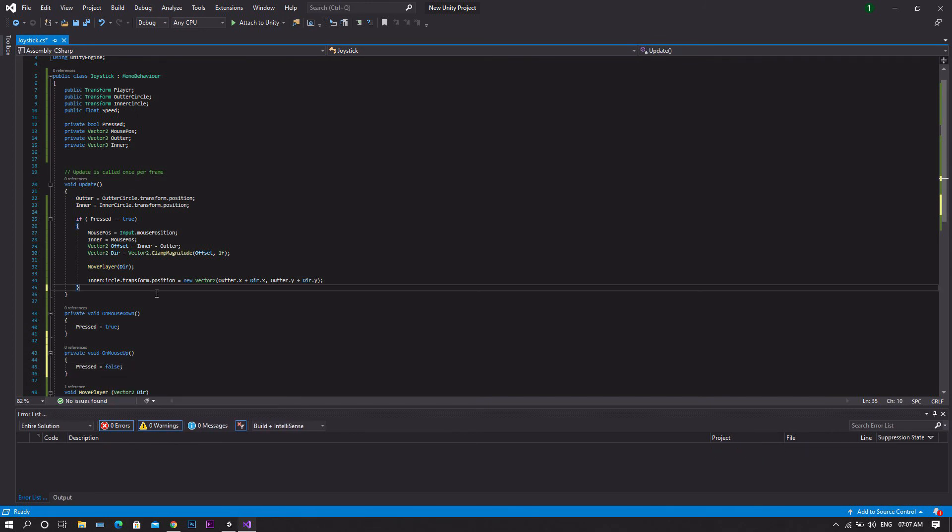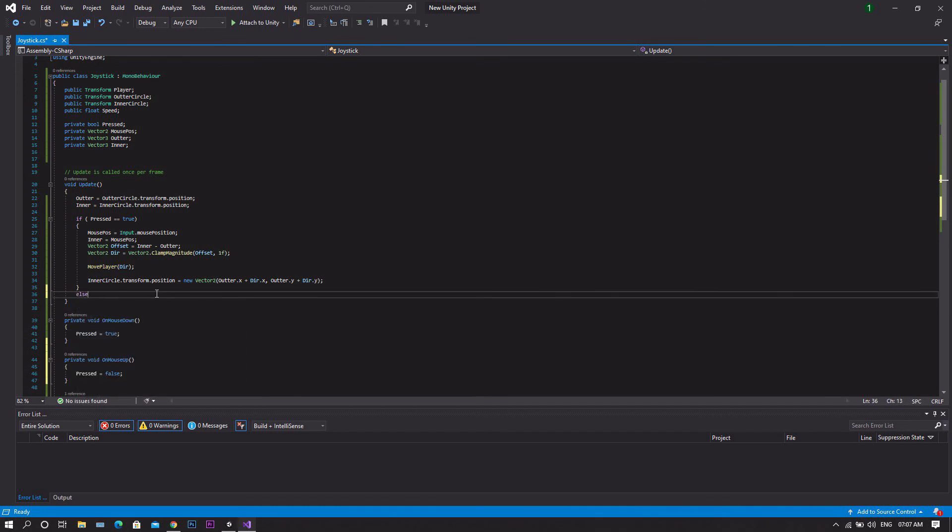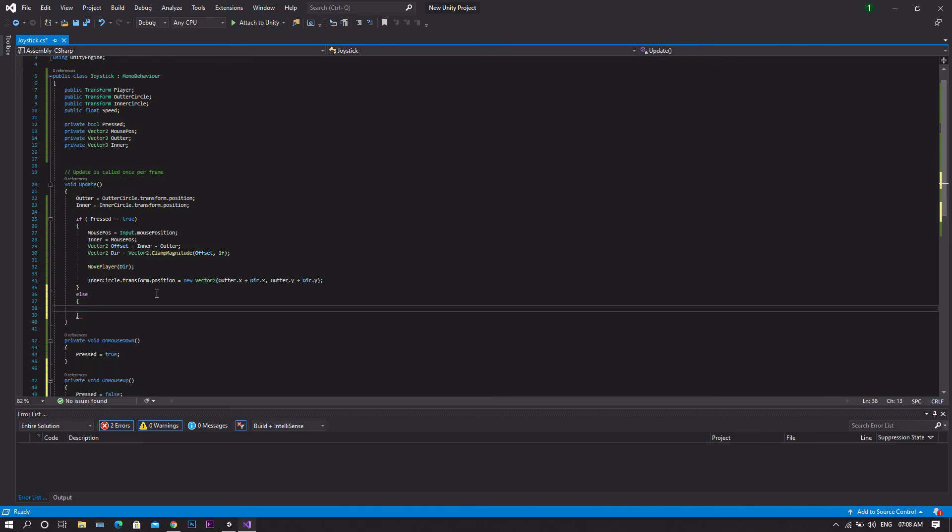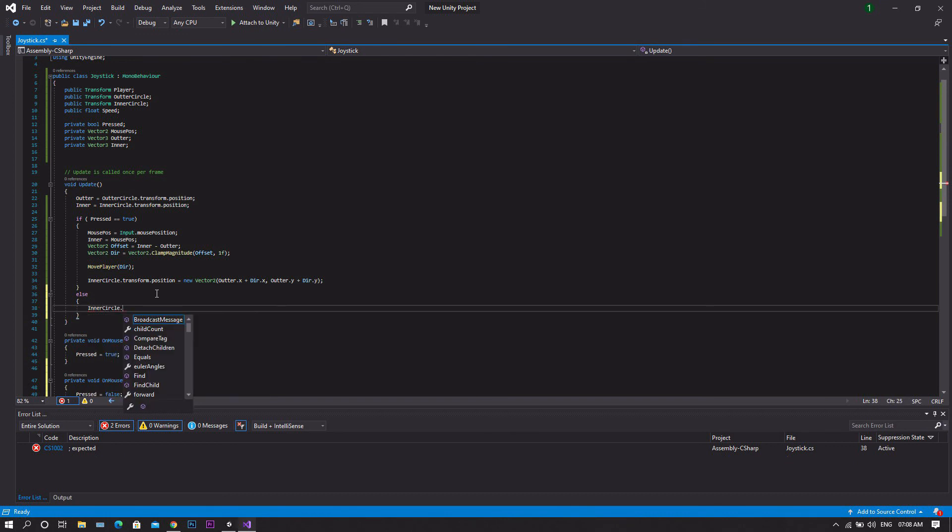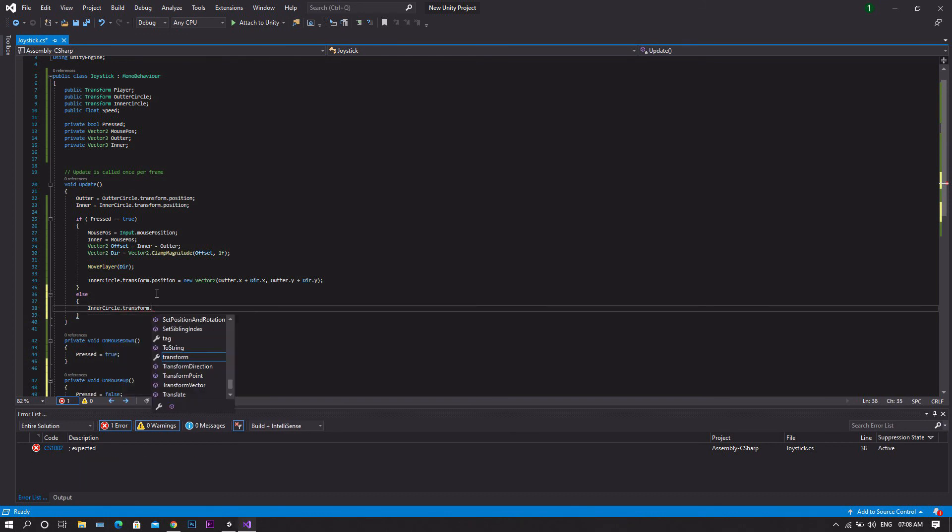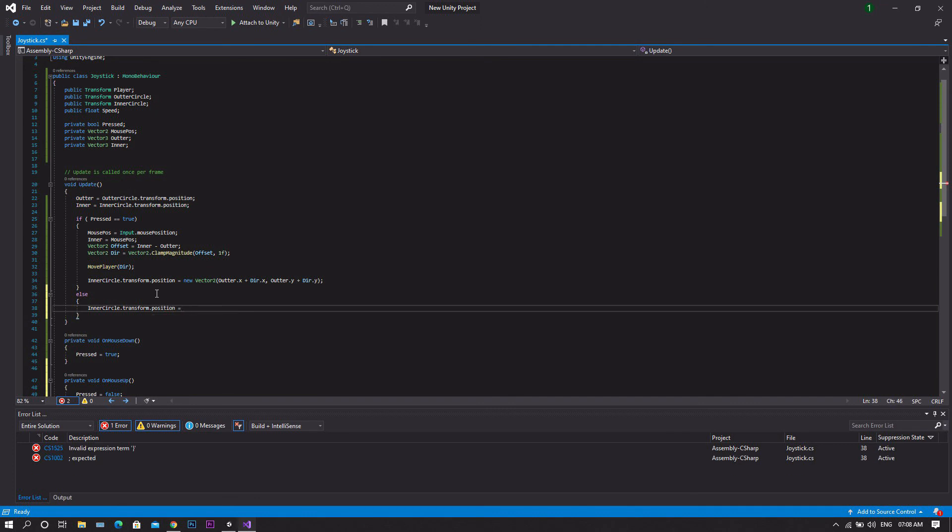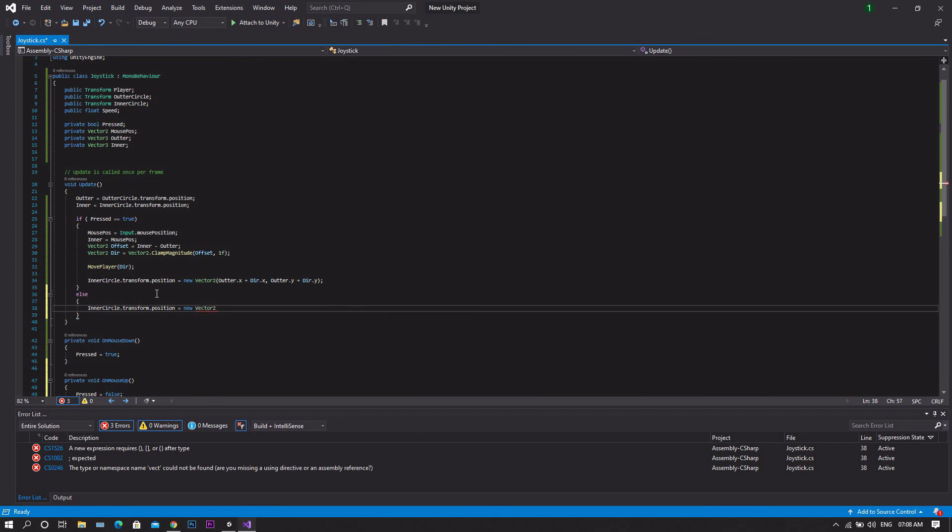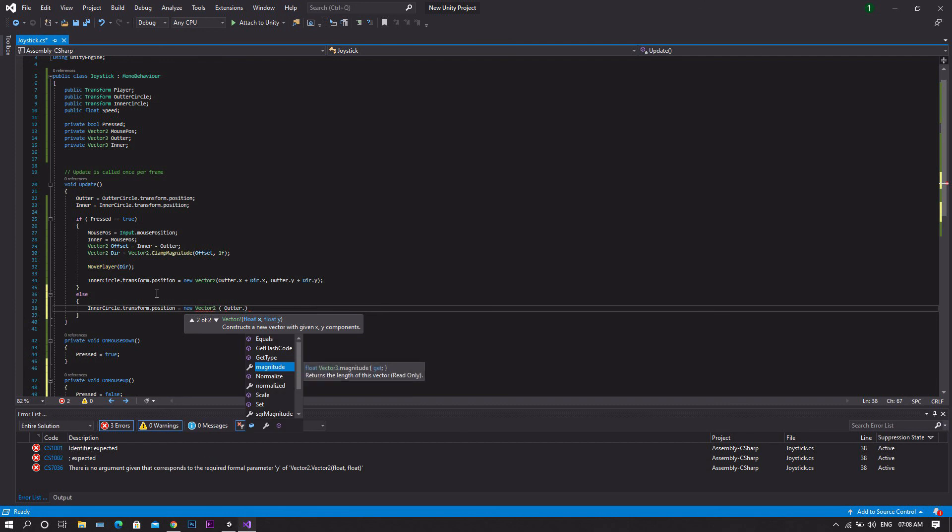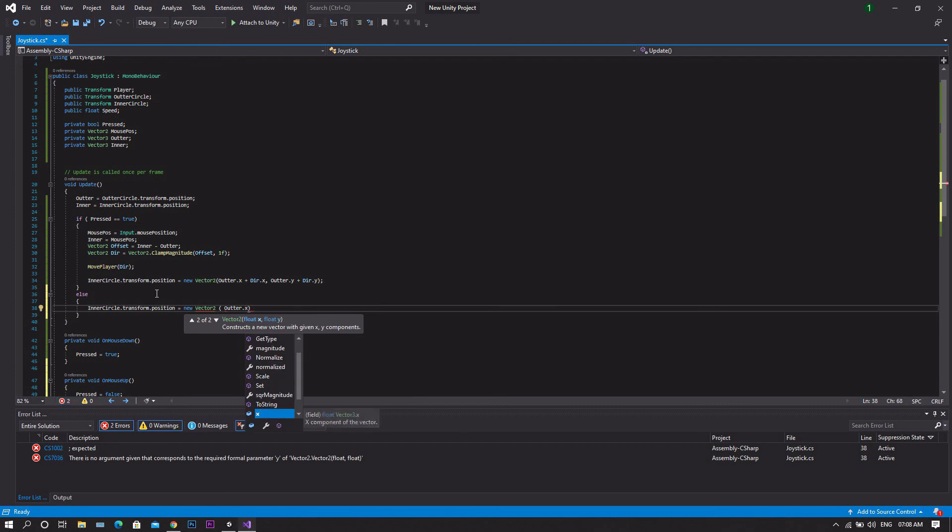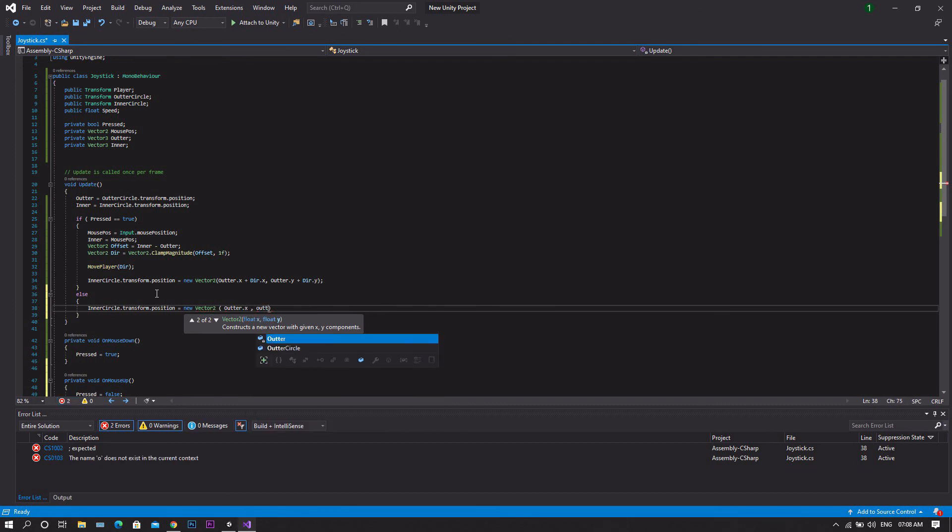Then in the update function, we will add one more condition which will be else. We want our inner circle transform position to be set to a new Vector2. And this vector will be outer.x and outer.y.